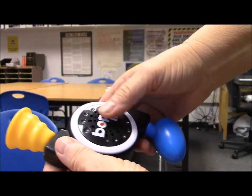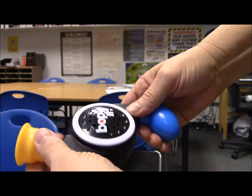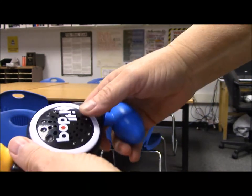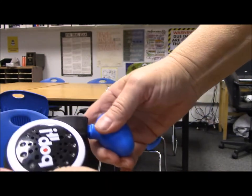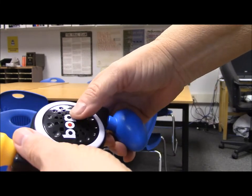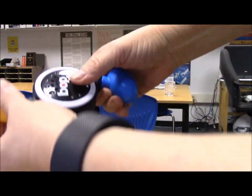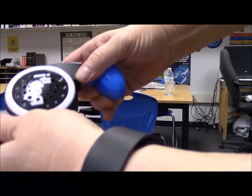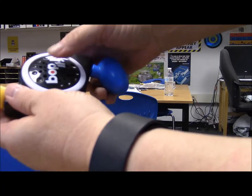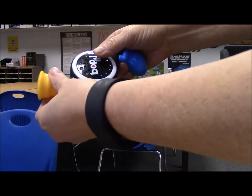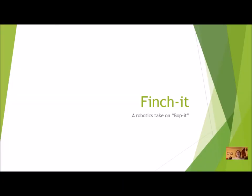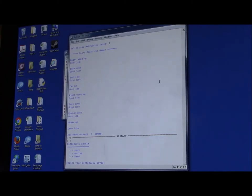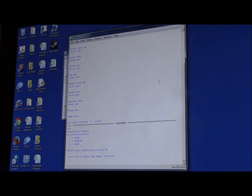Bop it, twist it, pull it — you've seen the Bop It. Now let's take a look at the Finch It. Let's play Bop It, medium level.